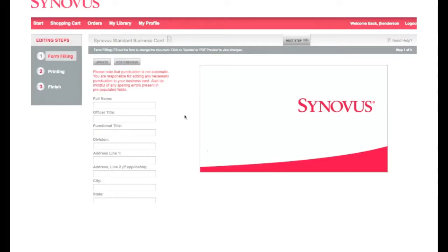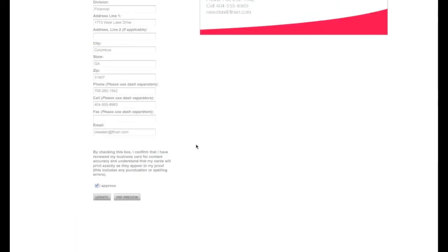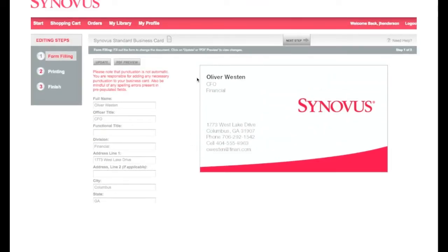Step 1: Select the item for customization. A large preview of the item will appear on the right of the screen. A form fill with variable content boxes will appear on the left. Simply fill in the information as it applies. To view the information in real time, click Update. Information can be added or deleted as needed. Once the customization is confirmed, click PDF Preview to view a proof, or click Next Step to continue.